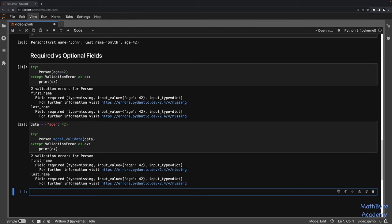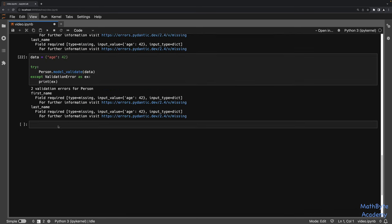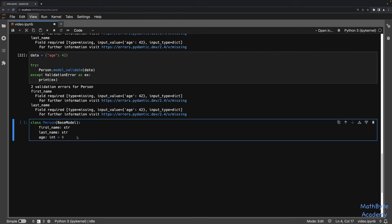How do we make a field optional? We simply provide a default value for it in the model. I'm going to make age optional by setting a default equal to zero. You should always make sure that you set your default consistent with the type you're specifying. By default, Pydantic is not going to validate your defaults, so you could technically put a string where an integer type is specified and Pydantic won't complain. You just have to be careful to specify proper defaults.